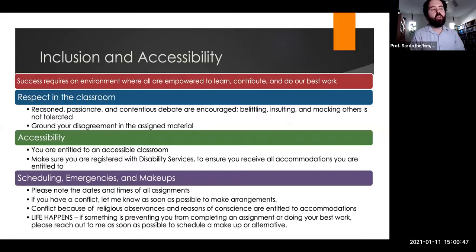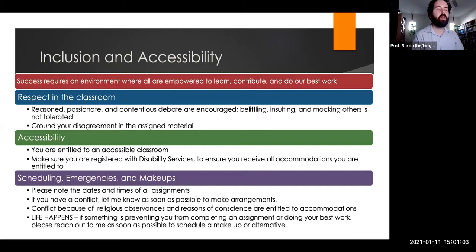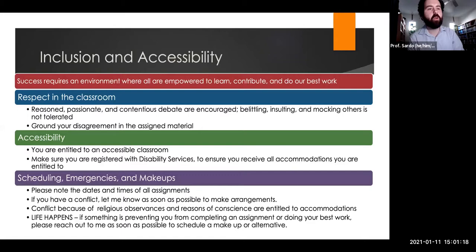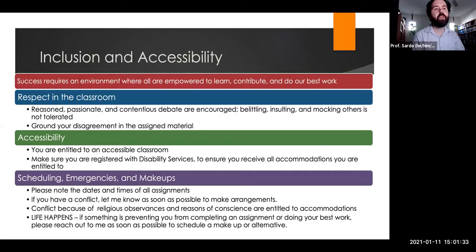I firmly believe that your ability to do good work requires an environment where we're all empowered to learn. While we might have passionate and contentious debate, belittling or mocking each other will not be tolerated. The best way to handle disagreement is to ground it in the assignment material — 'I disagree with how you're interpreting what this author says' or 'I have a counter example from this article.' You are entitled to an accessible classroom, so make sure you are registered with disability services so I receive your disability letter.